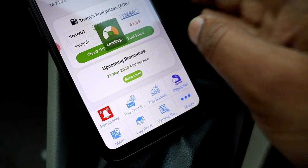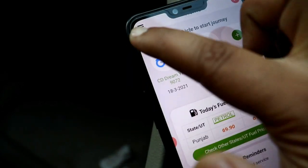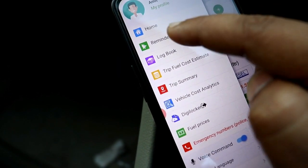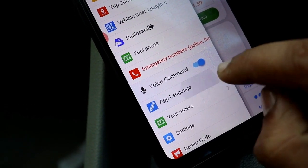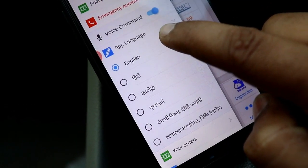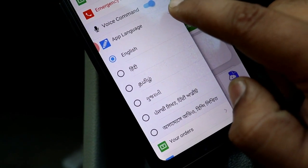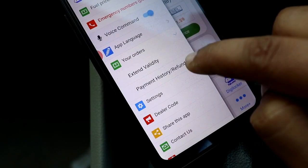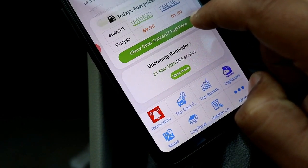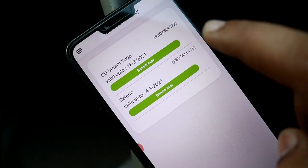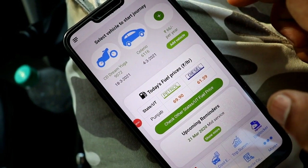You can access emergency numbers and your vehicle details. You can also use voice control to control the app in many languages like Hindi, English, or Punjabi.